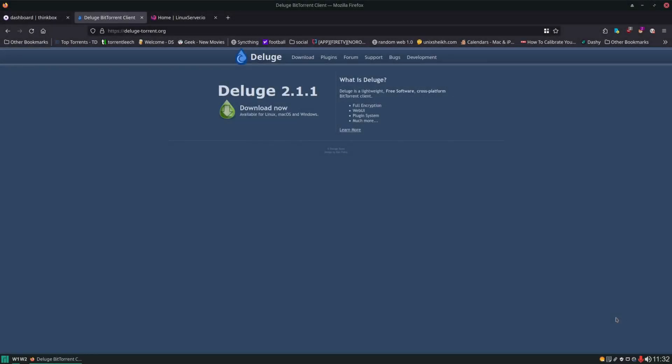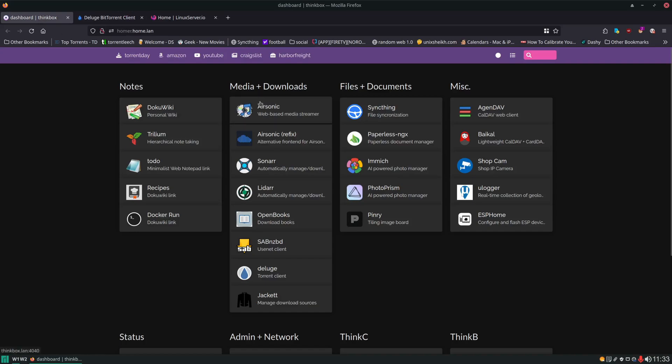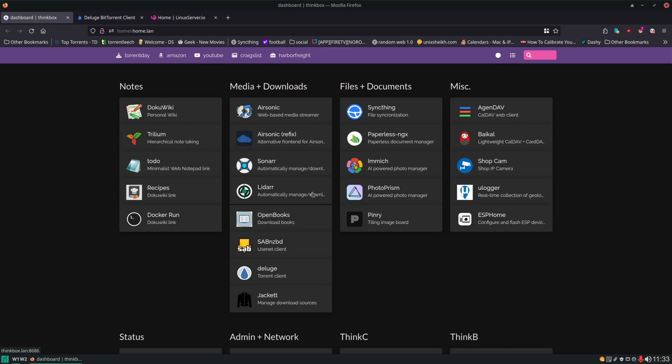Hello and welcome. In today's video we're going to be setting up Deluge on our server and that's going to give us our own personal seed box on the network. It's also going to incorporate into other applications later on when we start setting up things like Sonarr and Lidarr. It's going to need a download client and that's where Deluge will come in as well. So let's dive in and get started.